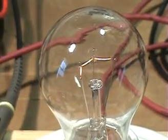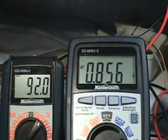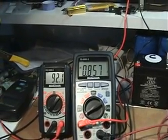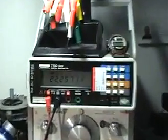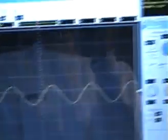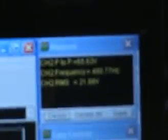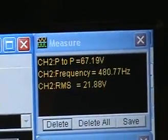With the high-voltage coil connected but no resonance, the current has hardly changed. We have about 28 milliamps and 22 volts across the light bulb. The scope shows a nice waveform at around 460 Hz and 21.88 volts RMS.